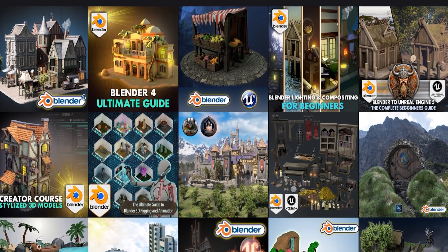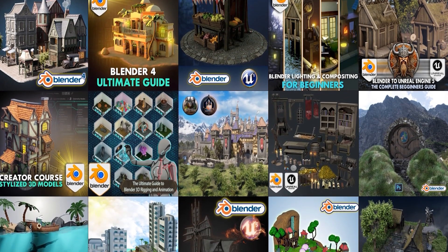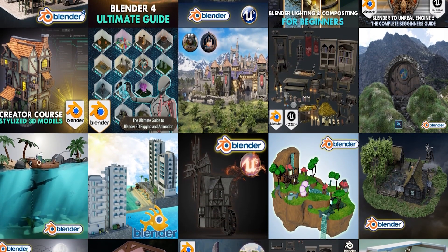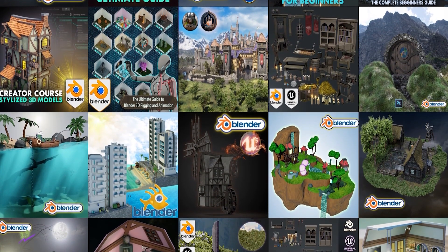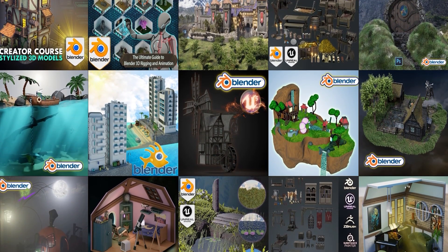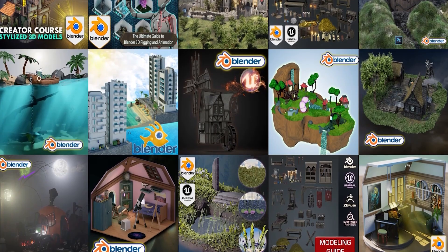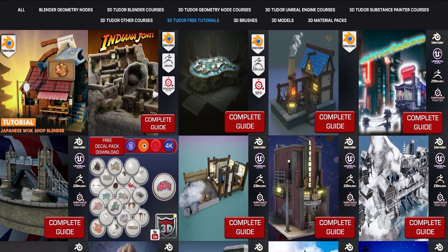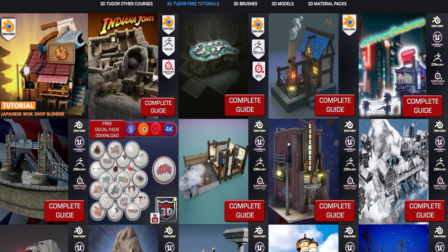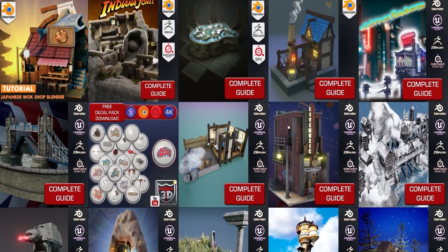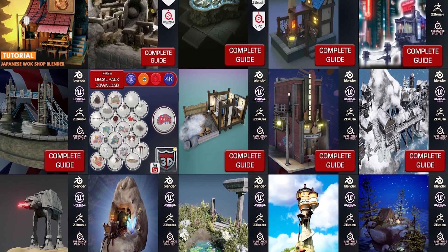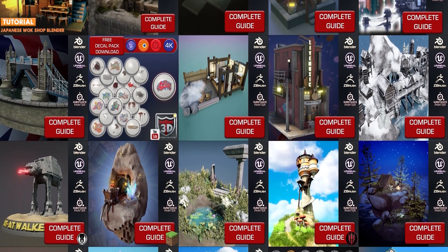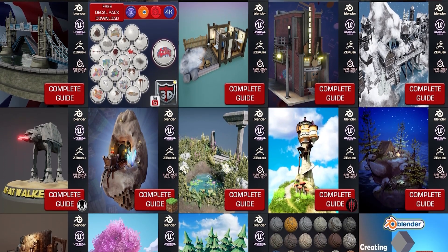If you like this sort of thing, give us a like and subscribe. If you want to pick up this pack for free along with all of our geometry nodes, courses, and everything else, think about joining one of the best Patreons in the community. Hope you enjoyed it — I'll see you in the next one. Thanks, bye bye.